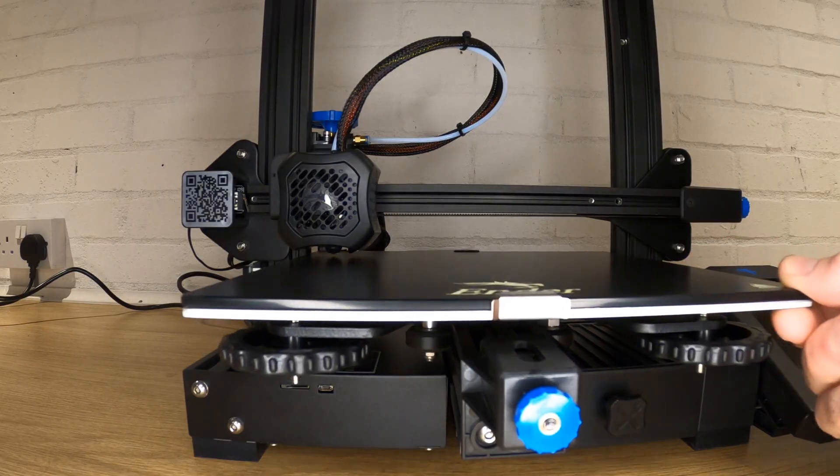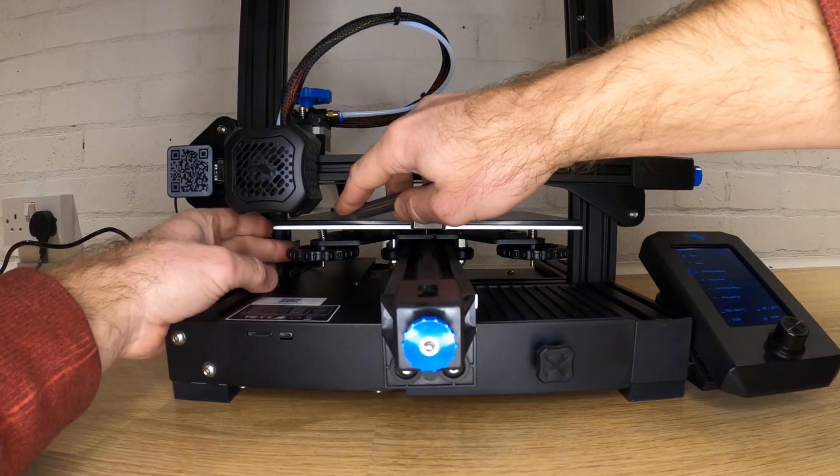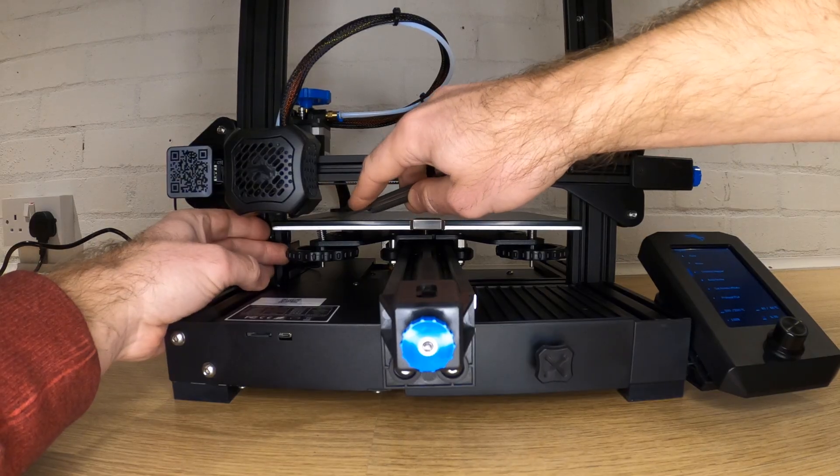Your Ender 3 version 2 is now fully assembled and you're ready to level or tram your bed. Before you can print, you need to do three things: you need to tram your bed, you need to load filament, and you need to slice a file to load onto your SD card.